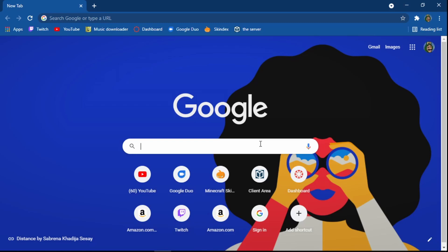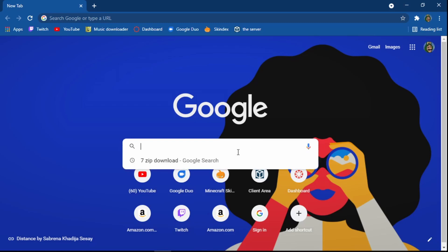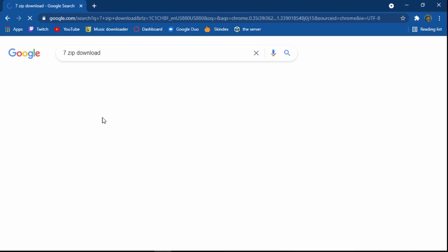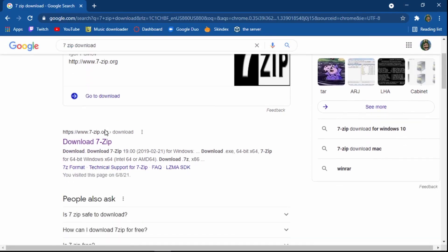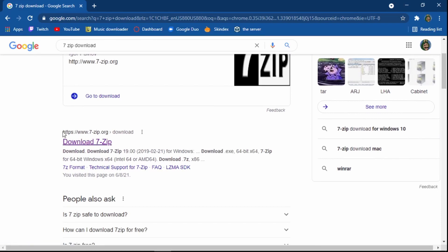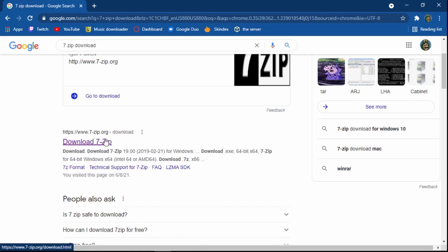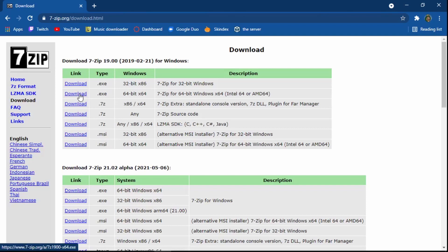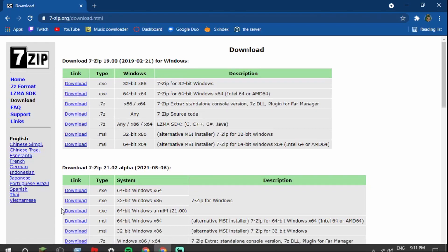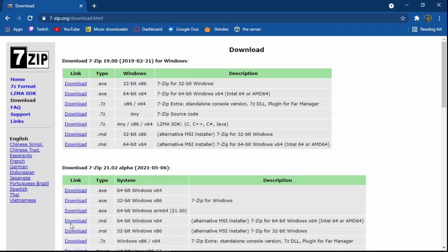When it shows the logo and stuff, you want to scroll down and whenever you see this thing it says download 7-zip, the link is www.7-zip.org/download. You want to click that and then you're going to want to click the 64-bit download and then it should pop up right there.